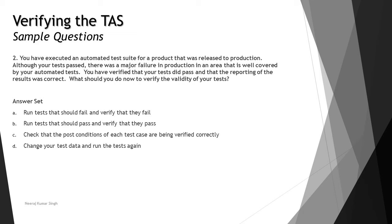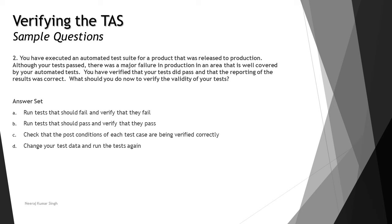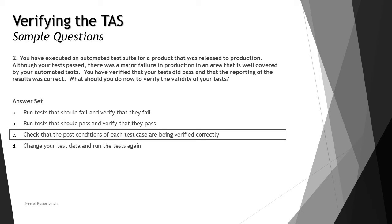The options are: run tests that should fail and verify that they fail. This is not going to be helpful at this point because we are talking about the executions. You have verified that the test did pass and the reporting was correct. Option A is not helpful. Run tests that should pass and verify that they pass - option B is also irrelevant because they are not showing any problem. They have been meeting the criteria. Option C: check that the post conditions of each test case are being verified correctly. Verification is one of the parameters and verification steps have to meet the criteria whether they are passing or not. This could be the best thing to select. Option D: change your test data and run the test again - this would be unlikely to matter because this will not change anything. If you drive different setup data, these steps would pass again. The right answer is C: check that the post conditions of each test case are being verified correctly.